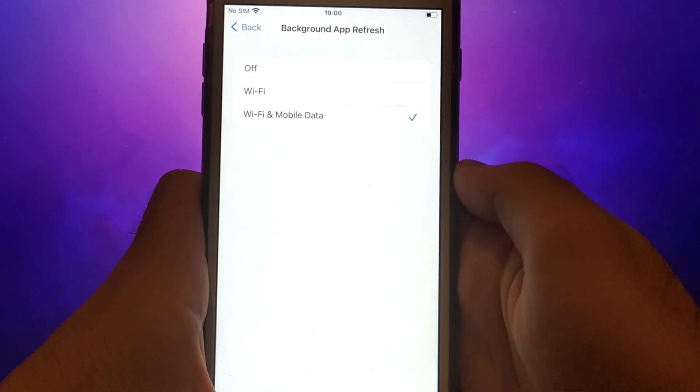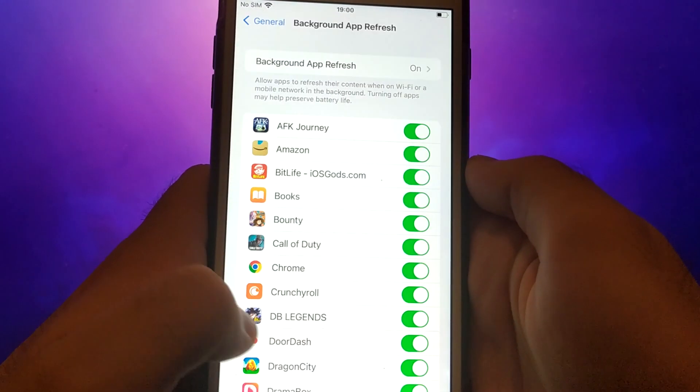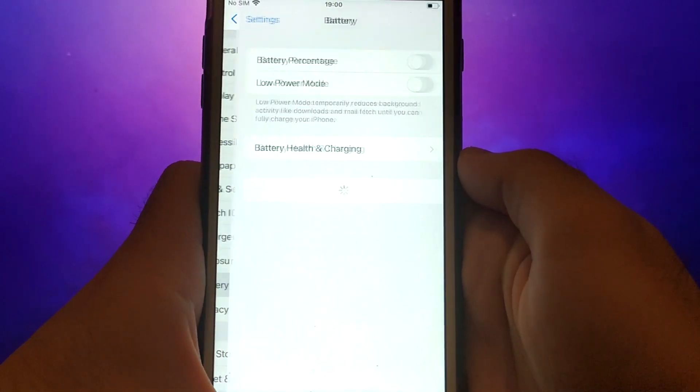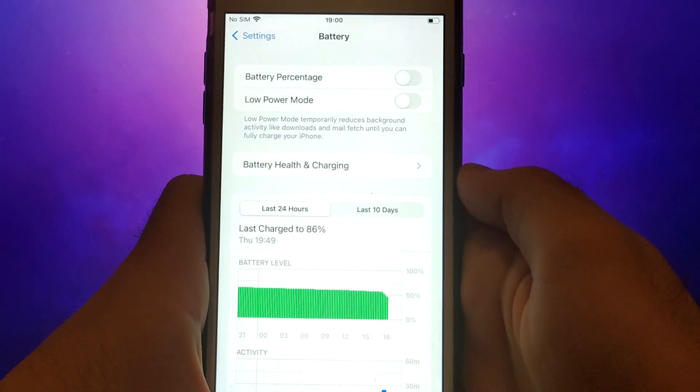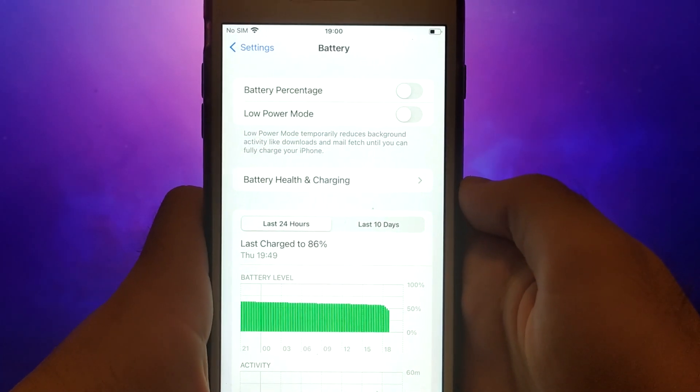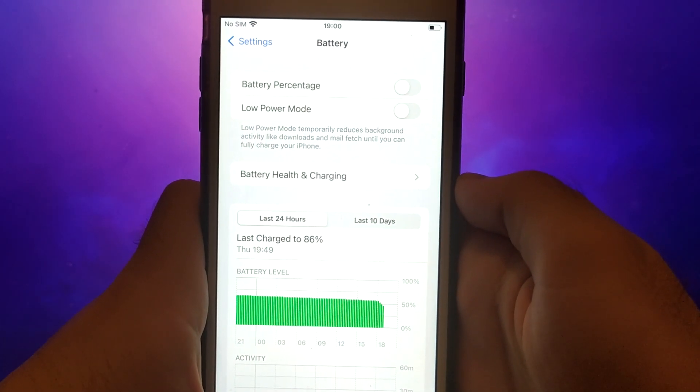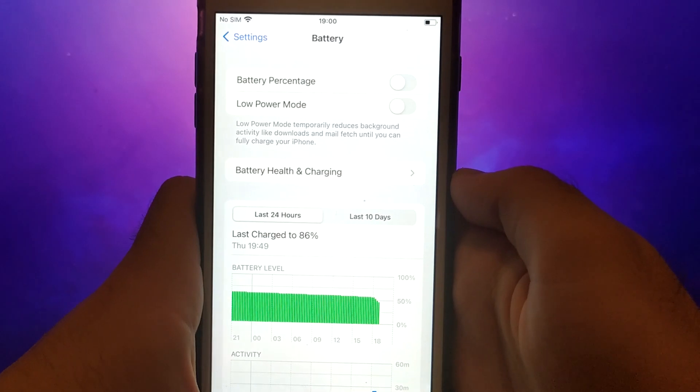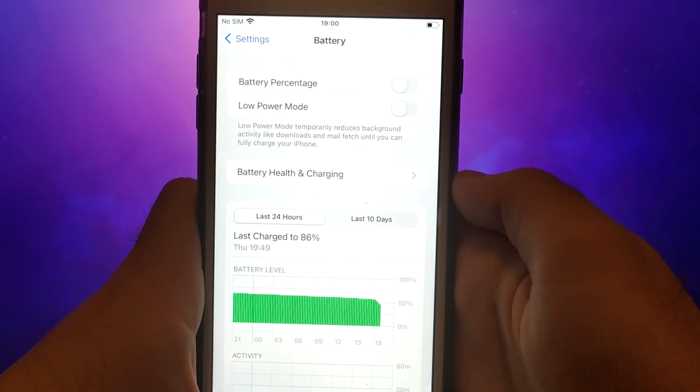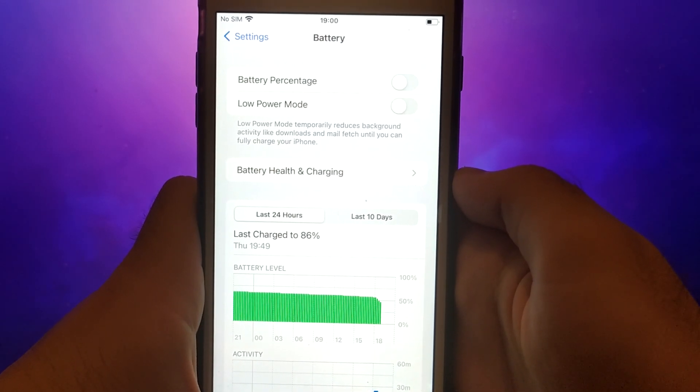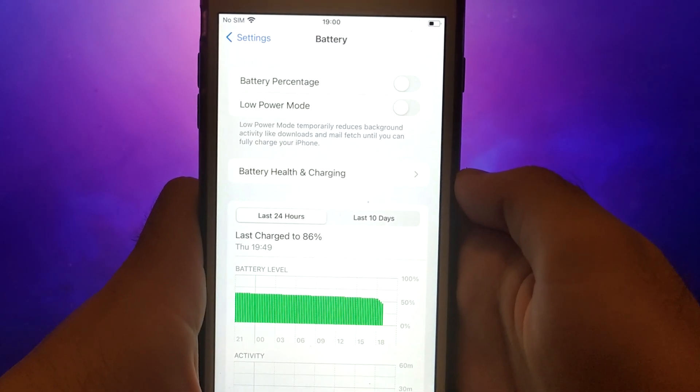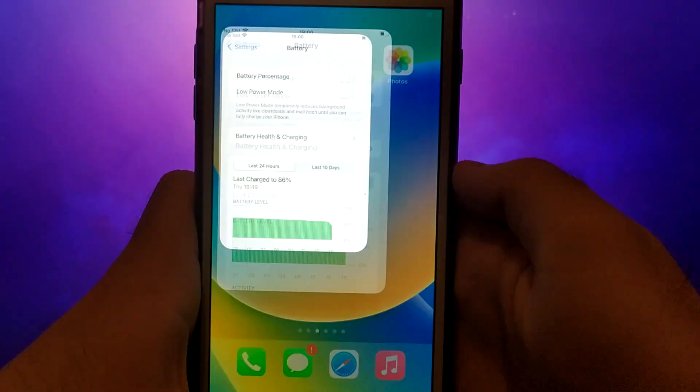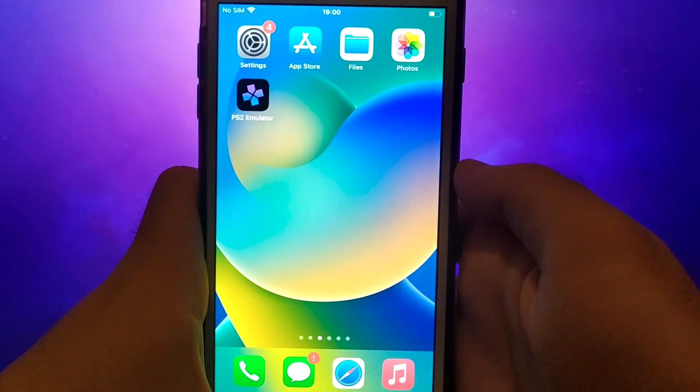Next, go back to the Settings menu and select Battery. Ensure that Low Power Mode is turned off. Disabling this option is important as it can affect the app's performance. Once you've completed these steps, you're ready to proceed with the app installation.